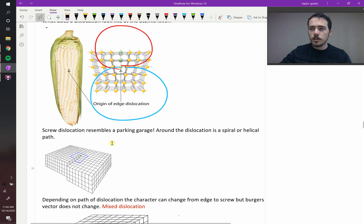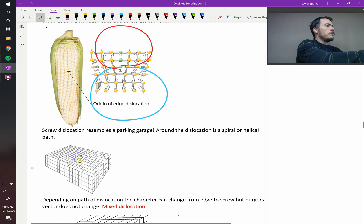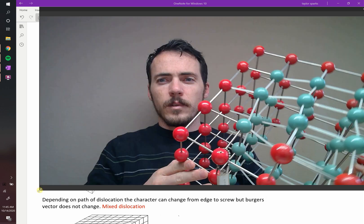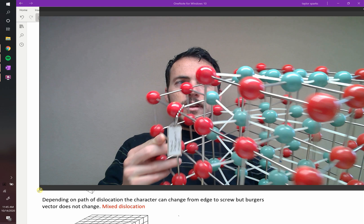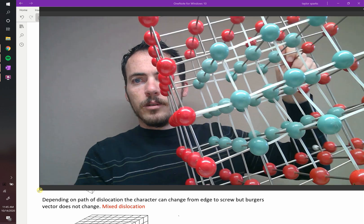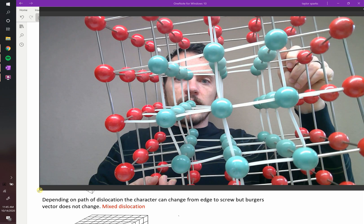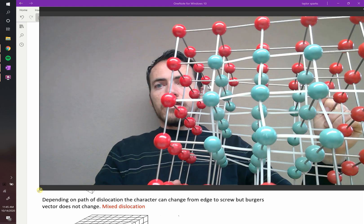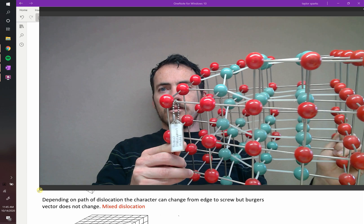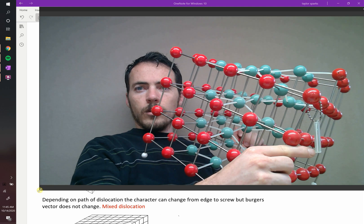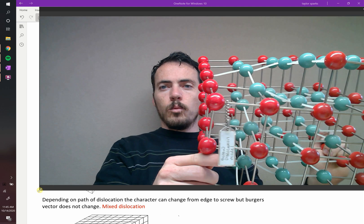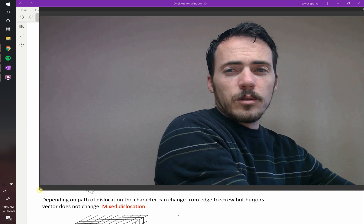You'll notice that a screw dislocation looks just like a parking garage — as you complete the circuit, you end up back where you started but up one level. Here's a model showing that. You start out with a regular crystal structure, and looking right at the inner portion it just looks like a regular lattice, but then you realize it has a parking-structure sort of way to it, where you rotate all the way around and end up one level above where you started. That's a screw dislocation.